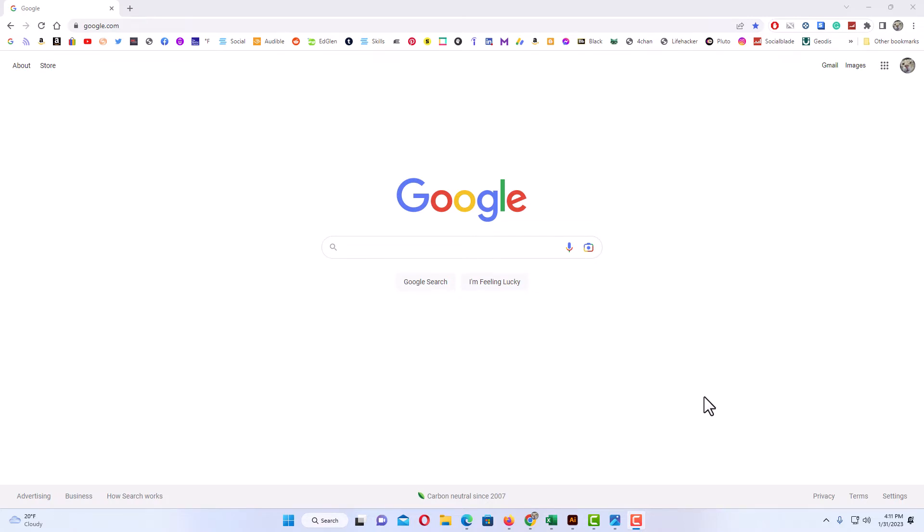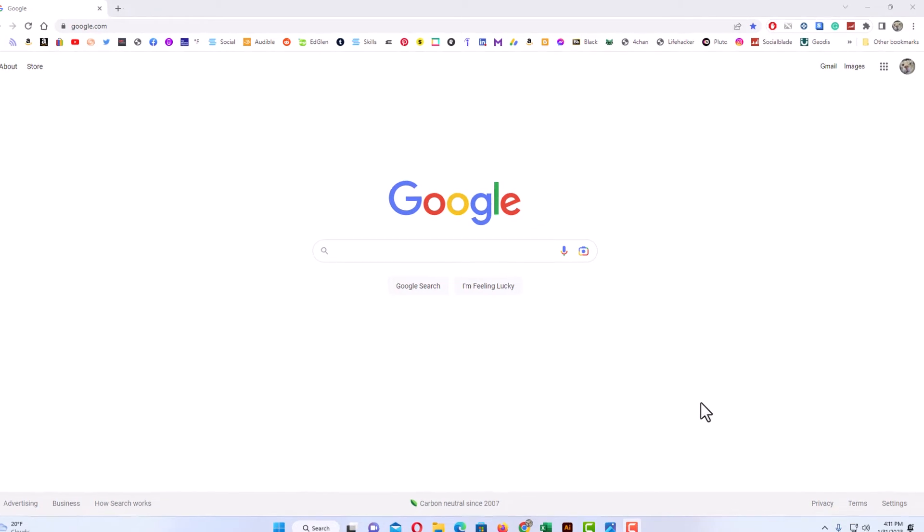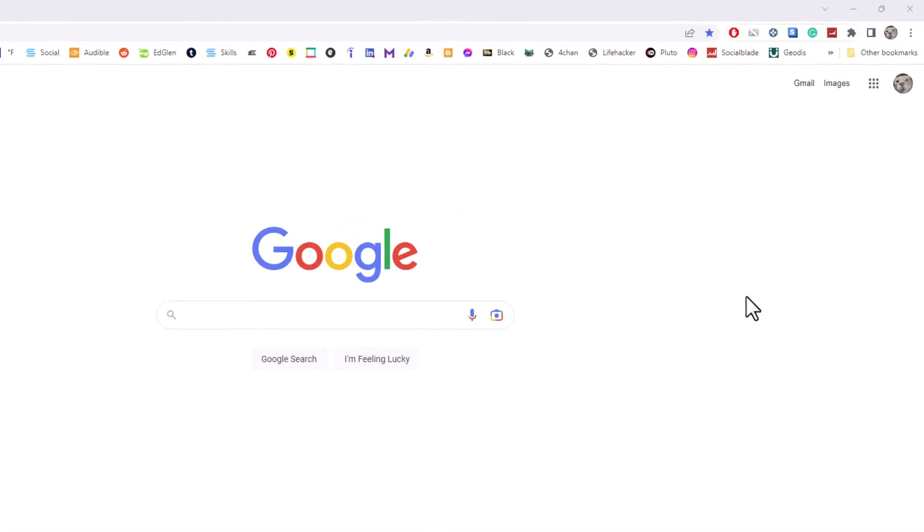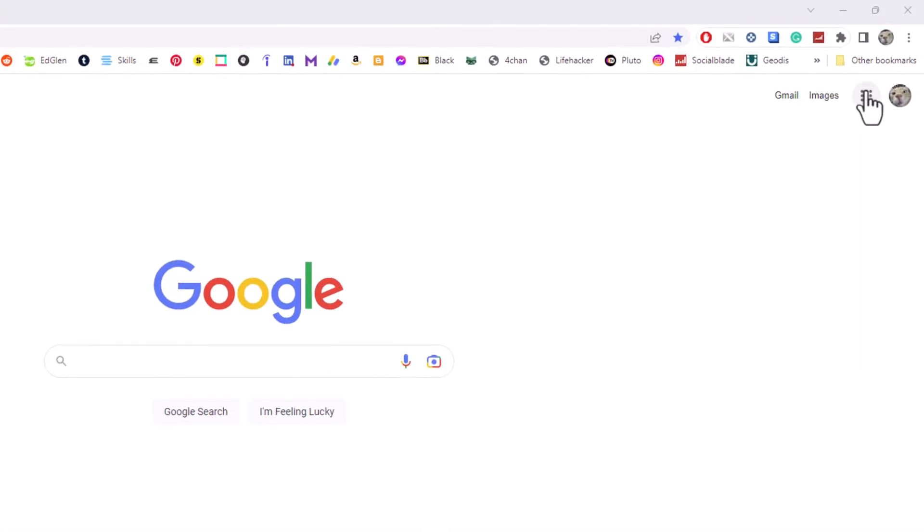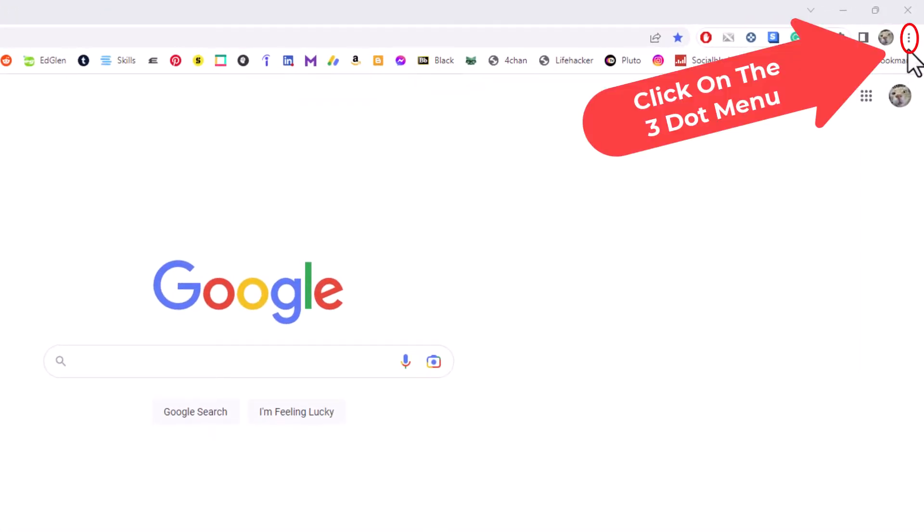first thing you want to do is go up to the upper right hand corner, up to where you see the three dot hamburger menu, and you want to click on that.